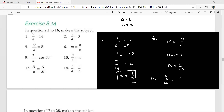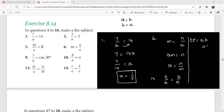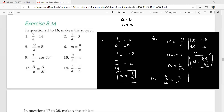Look at question 14: t over a equals b over e. Start by cross multiplication, so this gives t·e equals a·b. We just want a on one side, so divide both sides by b, giving t·e over b equals a. You can write it as a equals t·e over b. So the same formula now has a as the subject. This is the easiest case where you only use cross multiplication to change the subject.